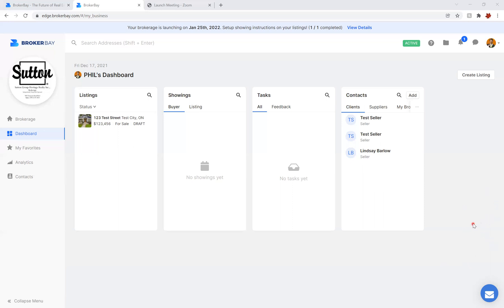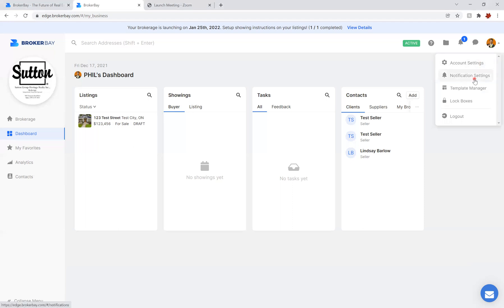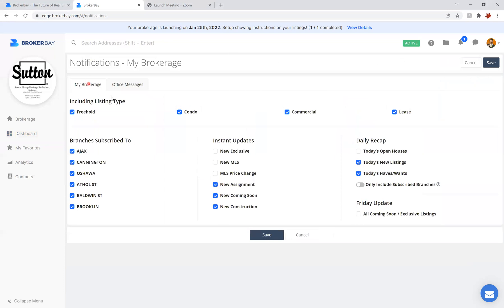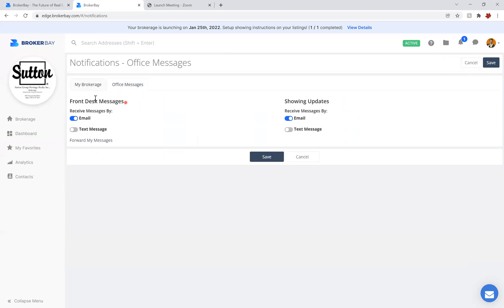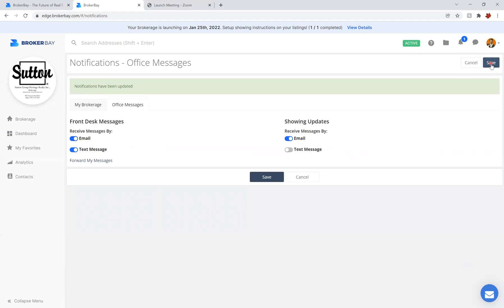You're going to log into your BrokerBay account on your personal computer and navigate to your top right corner where your picture is, and click on notification settings. Once you're in this screen, navigate to the tab that says office messages. From here, focus on where it says front desk messages. It's automatically set to be sent to you via email, and you can now choose whether you want it also sent via text, or just via text, or both. Toggle those buttons to set your parameters, and once you have it the way you want it, click save. Now those parameters have been saved and the system will know how you wish to receive those messages.